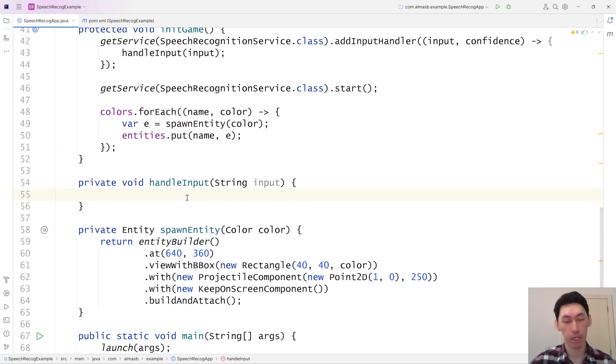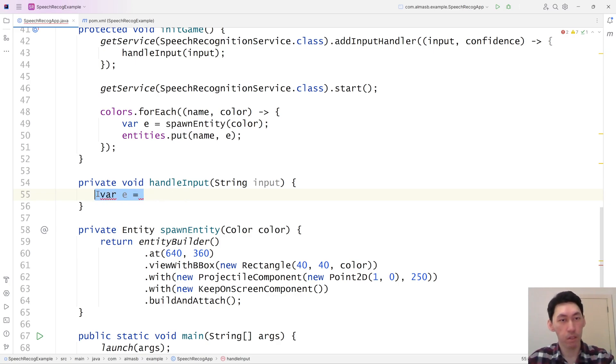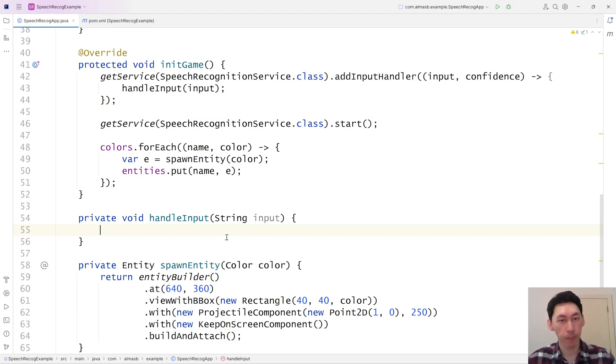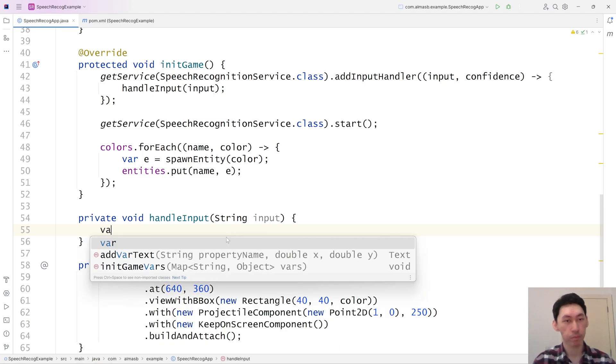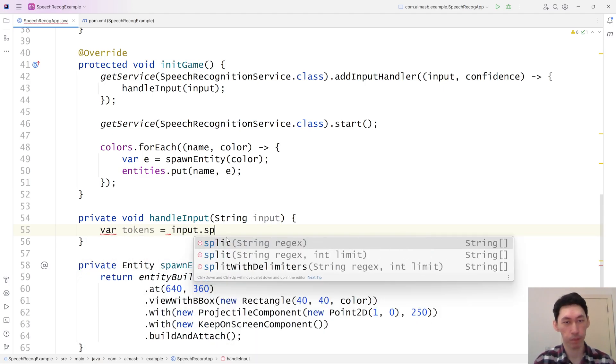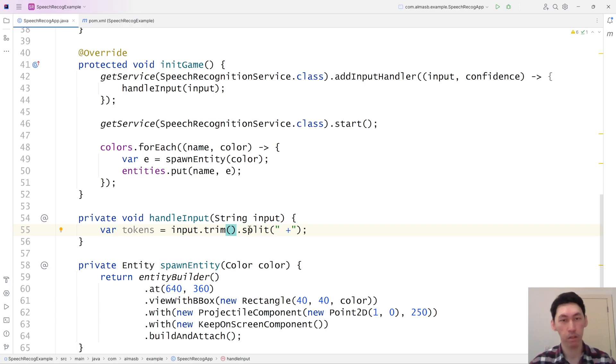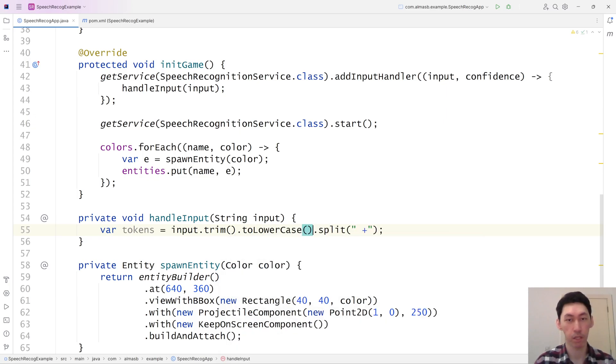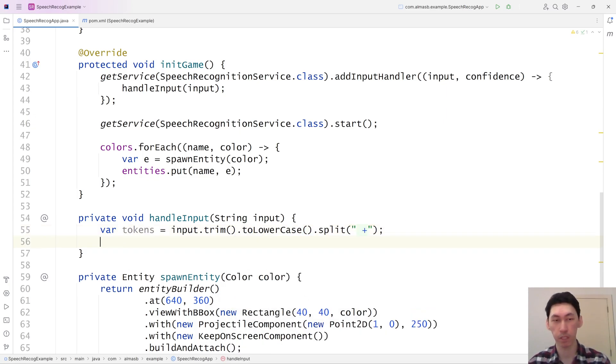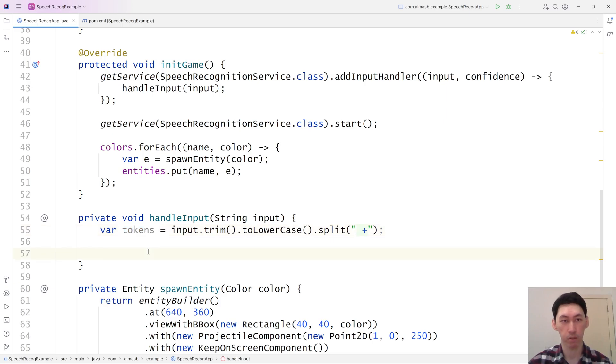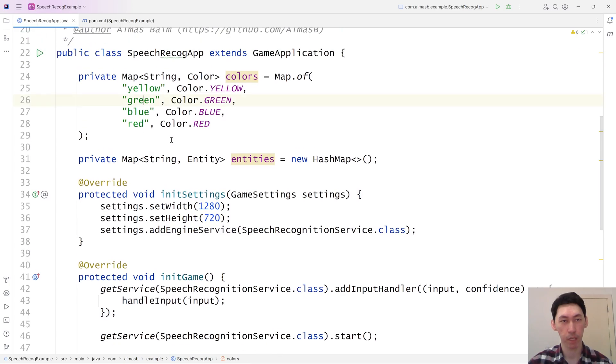Then in here, we're going to get the entity based on color. So we need to pass the input now. Because this isn't just going to be one word, it's the entire string. Tokens. Input split by space. Shall we trim it first, just to make sure? Trim, and then possibly turn everything to lowercase. Just in case. So these are the tokens. These tokens are an array of string. Each token could potentially be a color.